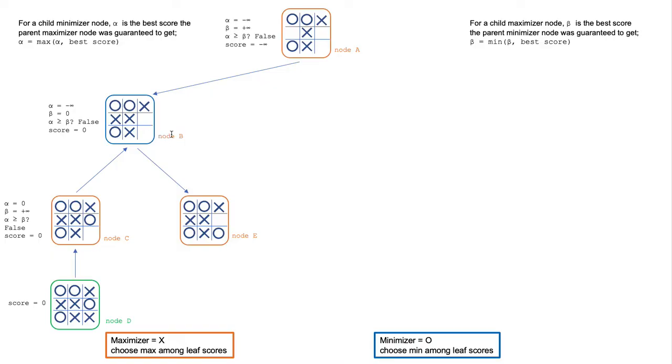Because node B has another empty square, it branches out to the maximizer in node E. The alpha and beta variables are passed down from node B to node E.